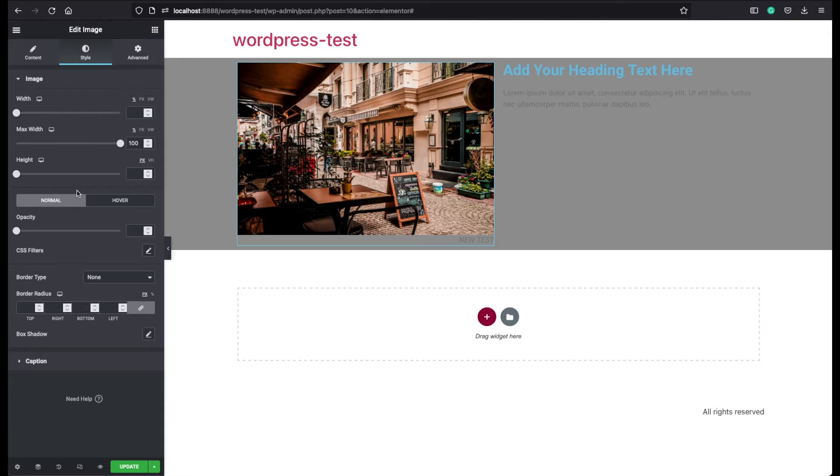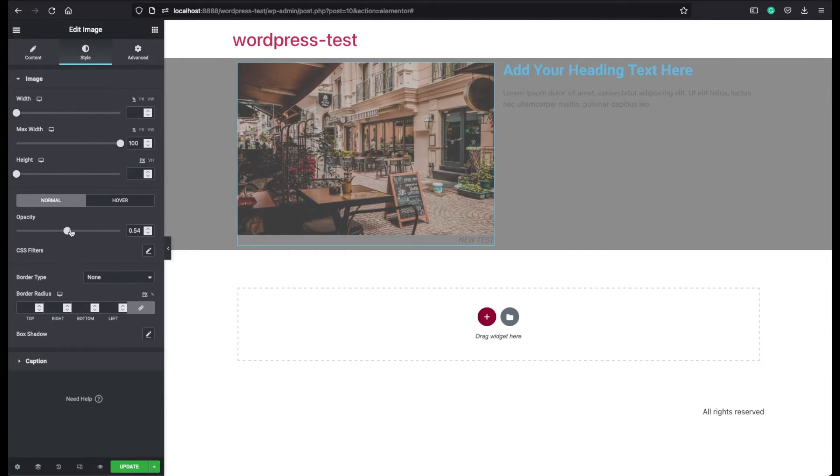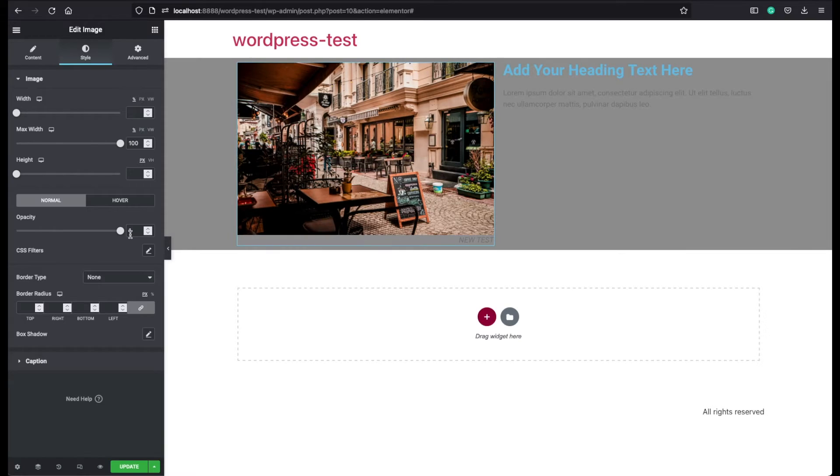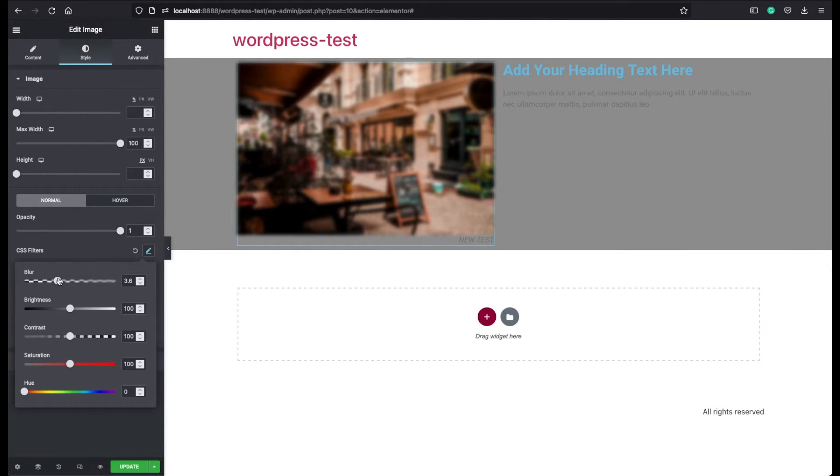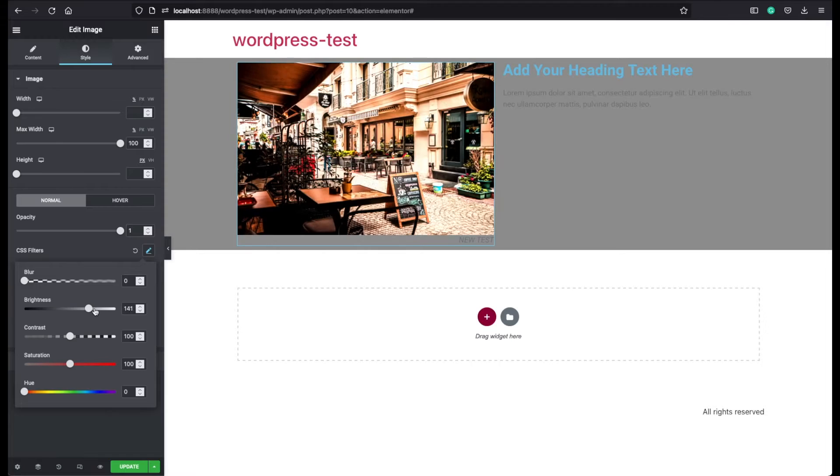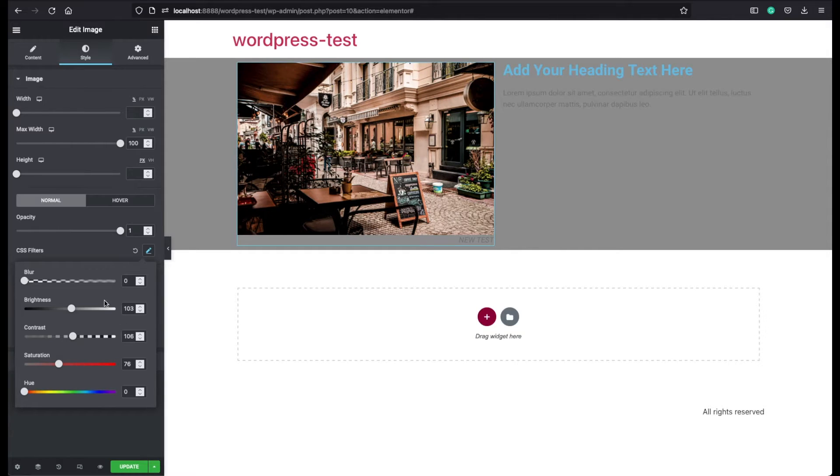You can add an opacity feature, which will give some opacity. And you can add some additional CSS filters such as some blurring, brightness, some contrast, or you can make it black and white from here. You can just play around with these options however you like.